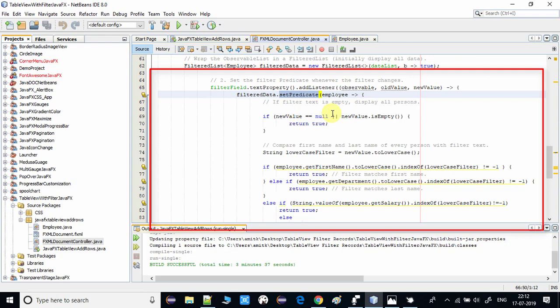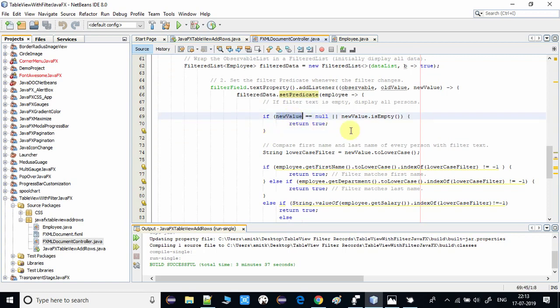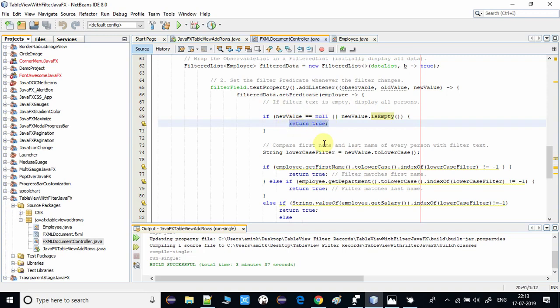Whatever you type is passed to the FilteredList, which searches the values inside the columns. If the new typed value is null or empty, we return true — meaning no search is performed, the data remains as-is, and all five employee records stay visible in the TableView.